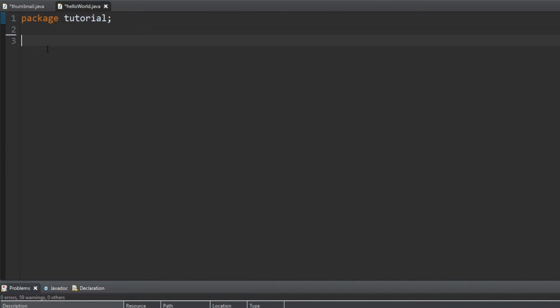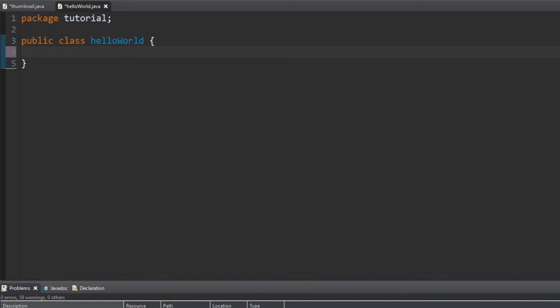Now we have to create the main body. Type public class then the name of the class, most likely HelloWorld. Public means that it can be accessed and edited by other classes. And class just refers to the class the code is being written in.